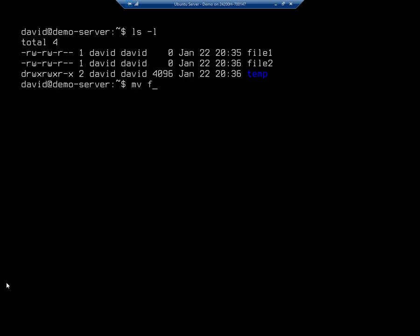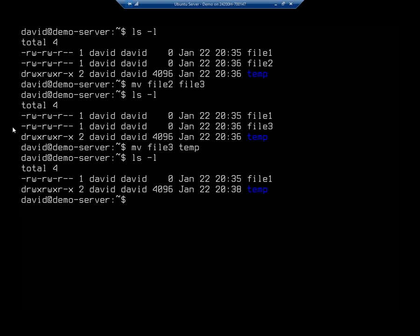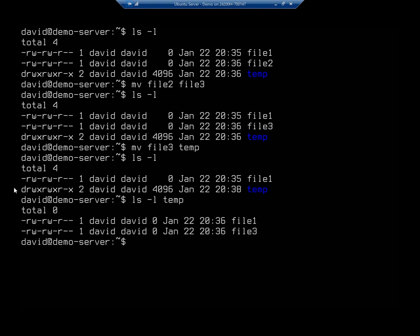So I'm going to mv file2 to file3. And again, this is just doing it in that same basic directory. But you'll see my file2 is gone, and now my file3 is in place. So what if I wanted to move it to a different directory? Well, let me mv file3 to my temp folder. And now if I do an ls -l, I'm going to see I have no more file3. If I do an ls -l for temp, you're going to see I have file1 and file3.